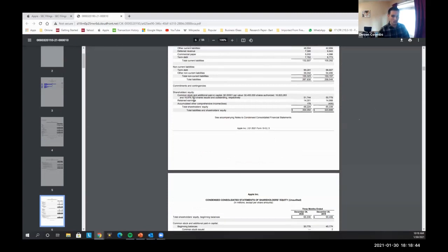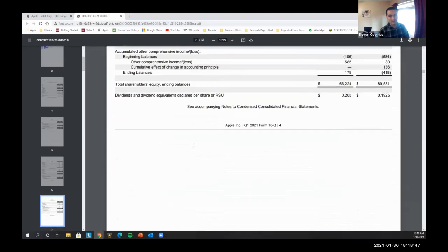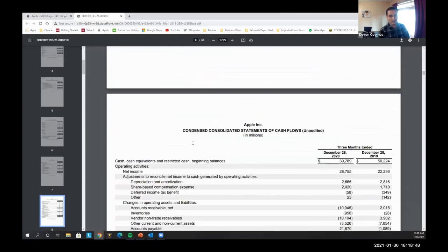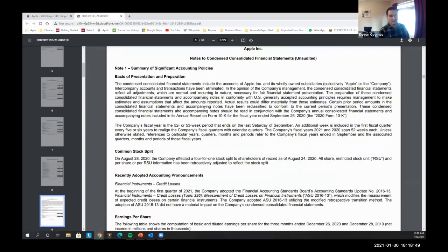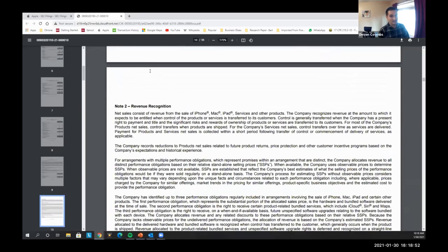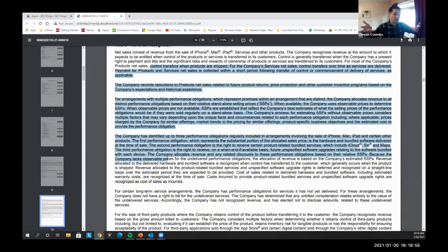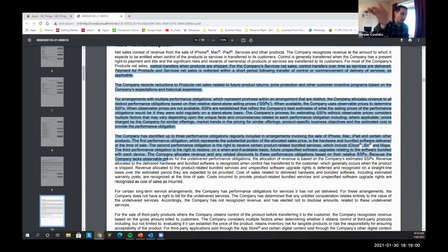Apple's quarterly report is a 50-plus page report that tells a story about the business — its sales, accounting policies, everything about how the company operates. That's where the full disclosure principle comes from. After this class, you should be able to read one of these reports and learn a lot about a business.